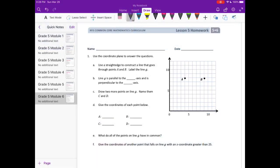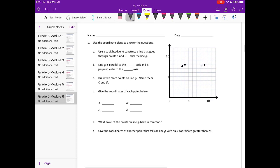Grade 5, Module 6, Lesson 5 Homework. Number 1: Use the coordinate plane to answer the questions. Use a straight edge to construct a line that goes through points A and B. Label the line G.